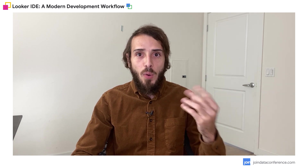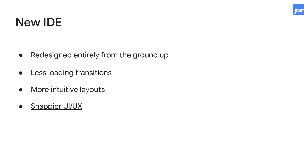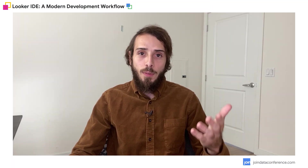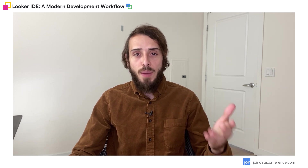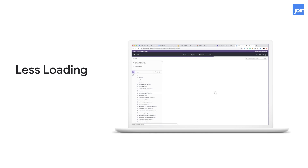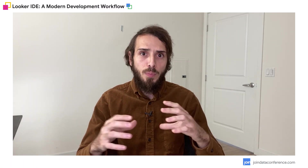Let's talk about our biggest change — the new IDE, or IDE 2.0. We wanted to redesign the whole IDE to solve three important problems. First, there were a lot of loading transitions. For example, if you wanted to change the name of the project, you needed to go to a different page — project settings — which meant loading, then change the name, then go back to development, which meant more loading. This whole flow couldn't be completed in less than seven seconds. It was the same for other workflows like searching or replacing files. We have fixed all these workflows and grouped them under the same page.